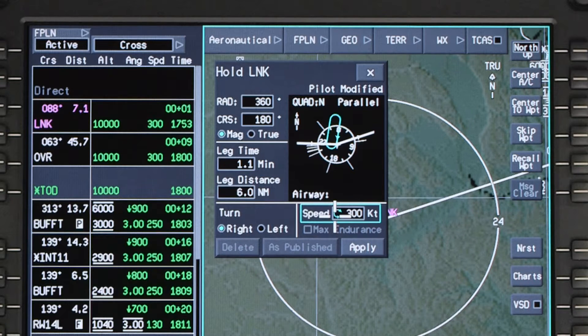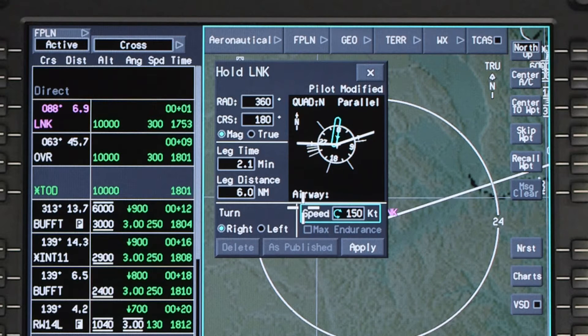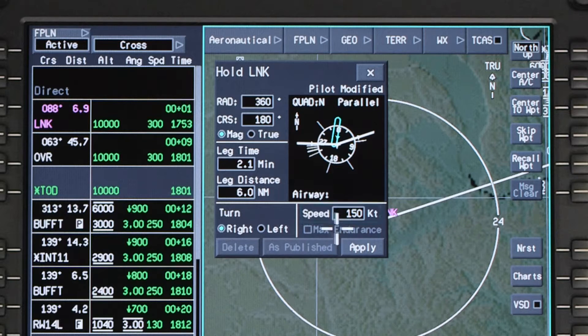Set the holding speed. Currently, the max endurance selection is not available. Once the holding parameters are set, click on Apply.